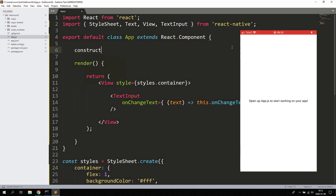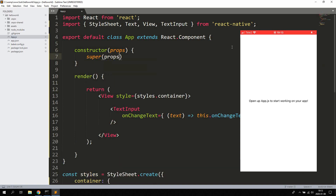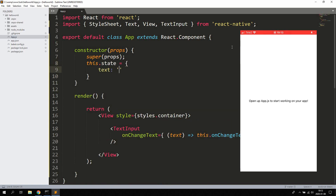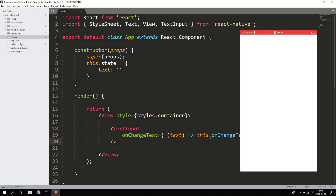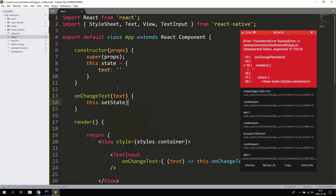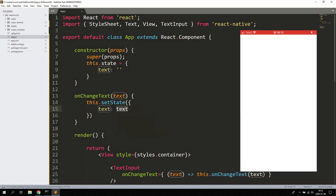Let's go up and create a constructor, passing props, and call super(props) to access the props from the parent. Let's create a state here — we can say text is a string and leave it empty from the beginning. This string is gonna be responsible for holding the value of the actual text input. Let's also go ahead and create the onChangeText method, passing the text, and right here we'll call this.setState and set text to the actual value we're getting from the text input.